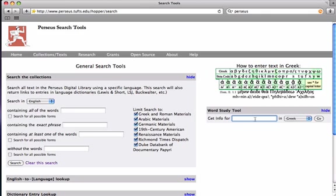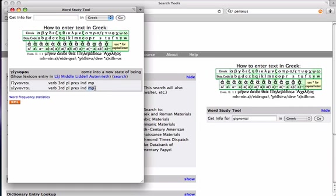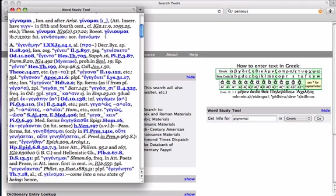So, what if the word I was looking for was gignontai? You don't even have to put accents in here if you're looking. And, here, it shows me exactly what I typed in, the third plural, present indicative. It's a deponent verb, but they put middle passive here because that's what the form would look like in the middle passive. And, then, you can look up the dictionary entry.